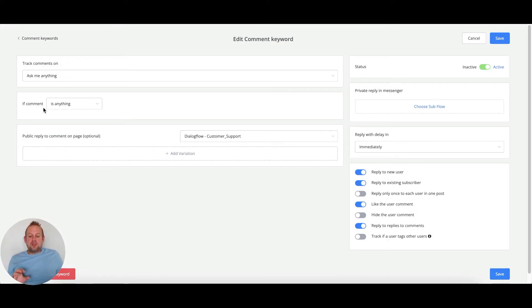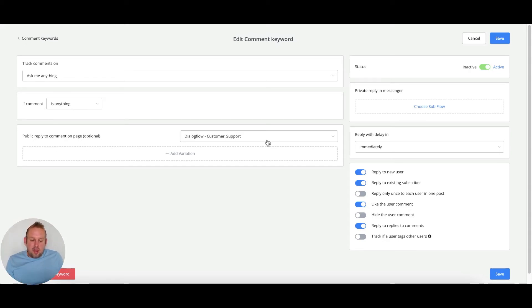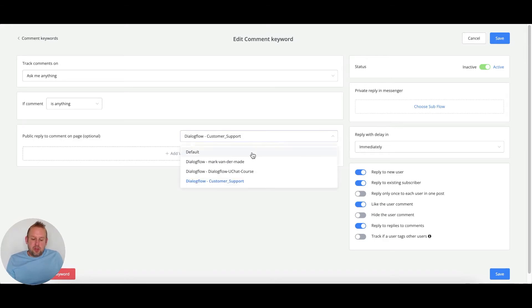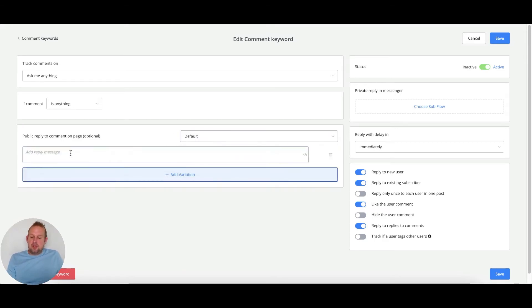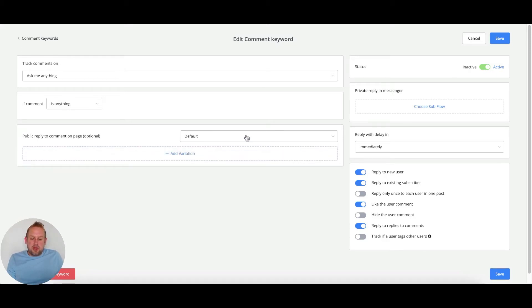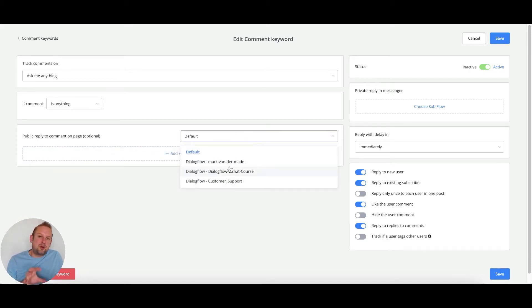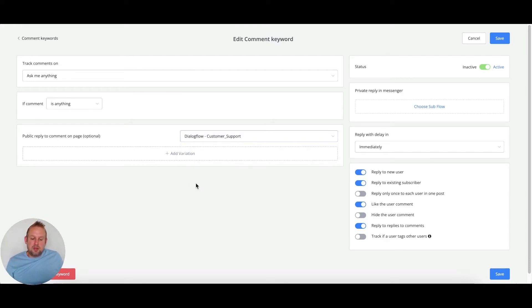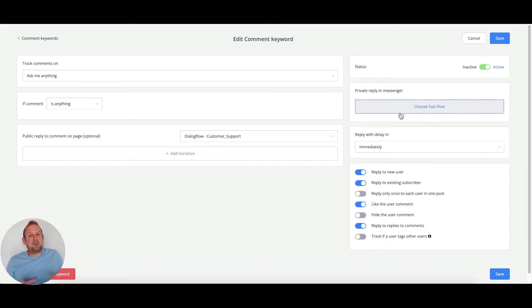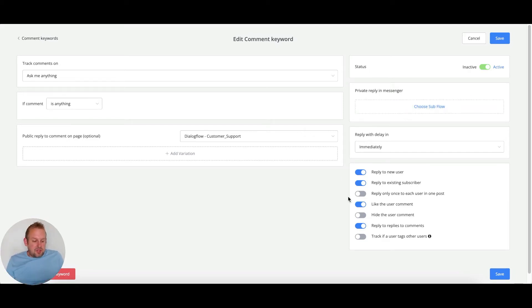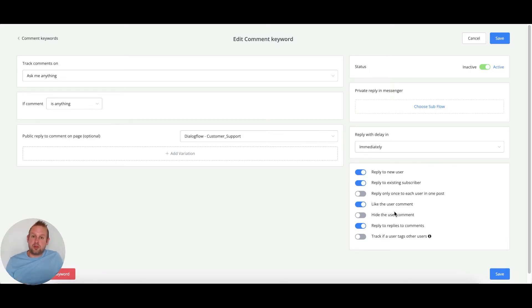The great thing is if we go to public reply to comment on page, we now have a dropdown. We can go with the default and select our text responses, but we can also select any of your Dialogflow training agents. For me, it's this customer support training agent. In this case, I don't have to set up a flow myself because I'm having the conversation through Dialogflow on my post. I'm stating that I want to reply to new and existing users, also going to like the user's comments to boost engagement. This time I also enabled reply to replies to comments.